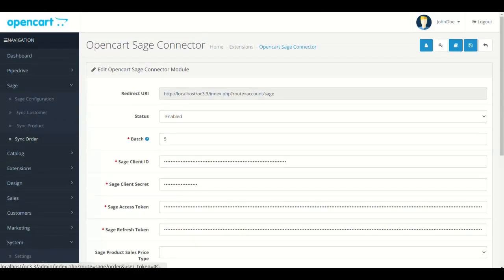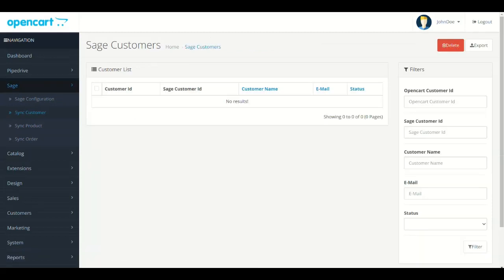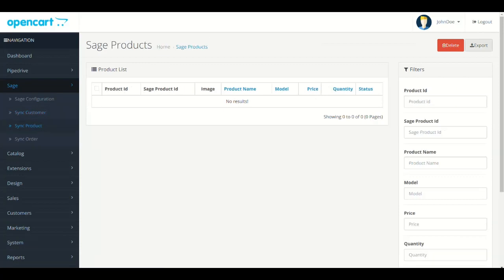Now we will show you the syncing of customers, products, and orders. Click the Sync Customers. Click the Export button to sync the customers from OpenCart to Sage. Repeat the same process for products and orders also.